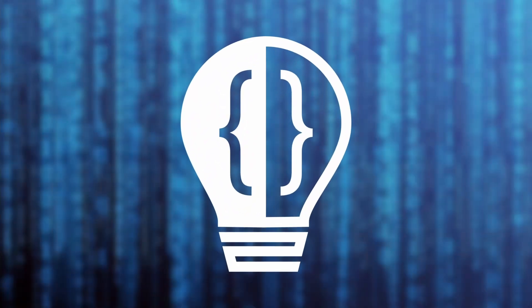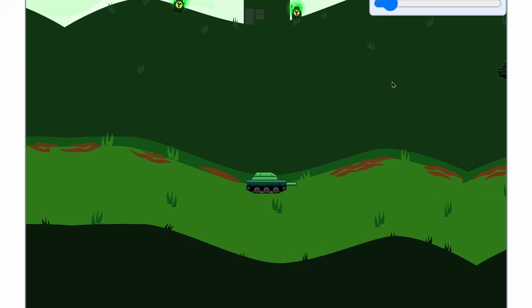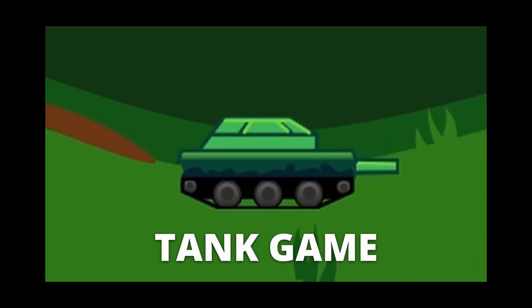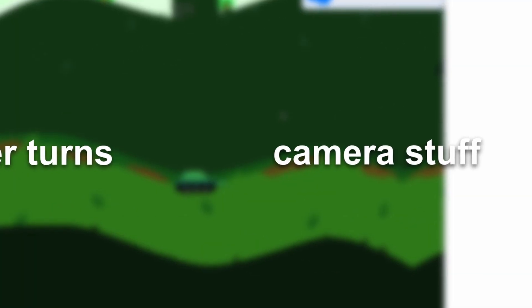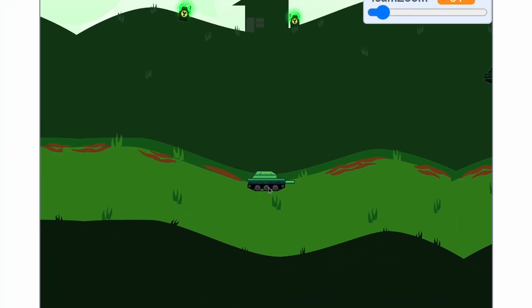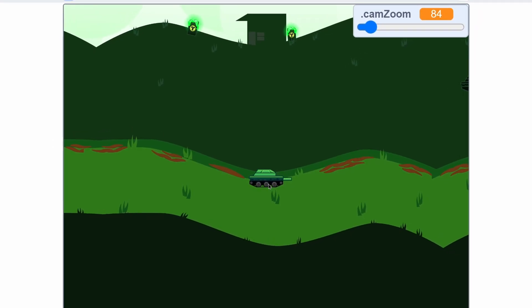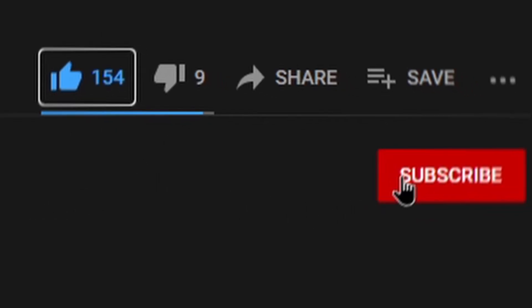Hey everyone and welcome to the third episode in my two-player tank game series. Today I'm going to be adding in the player turns and the camera functionality, so the camera will snap onto the right tank according to what turn it is. If it's player one, it'll go to the player one tank. If you're excited for today's episode, don't forget to hit that like button and consider subscribing. Let's get into this tutorial.